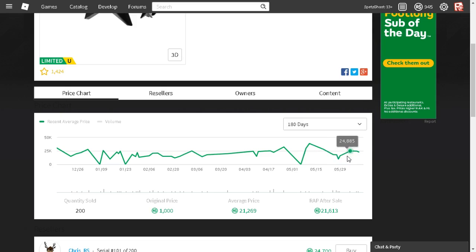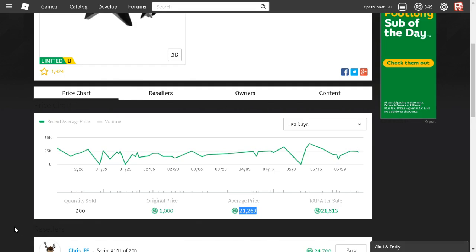And also, at the current, it's averaging at least about 21,269 Robux.